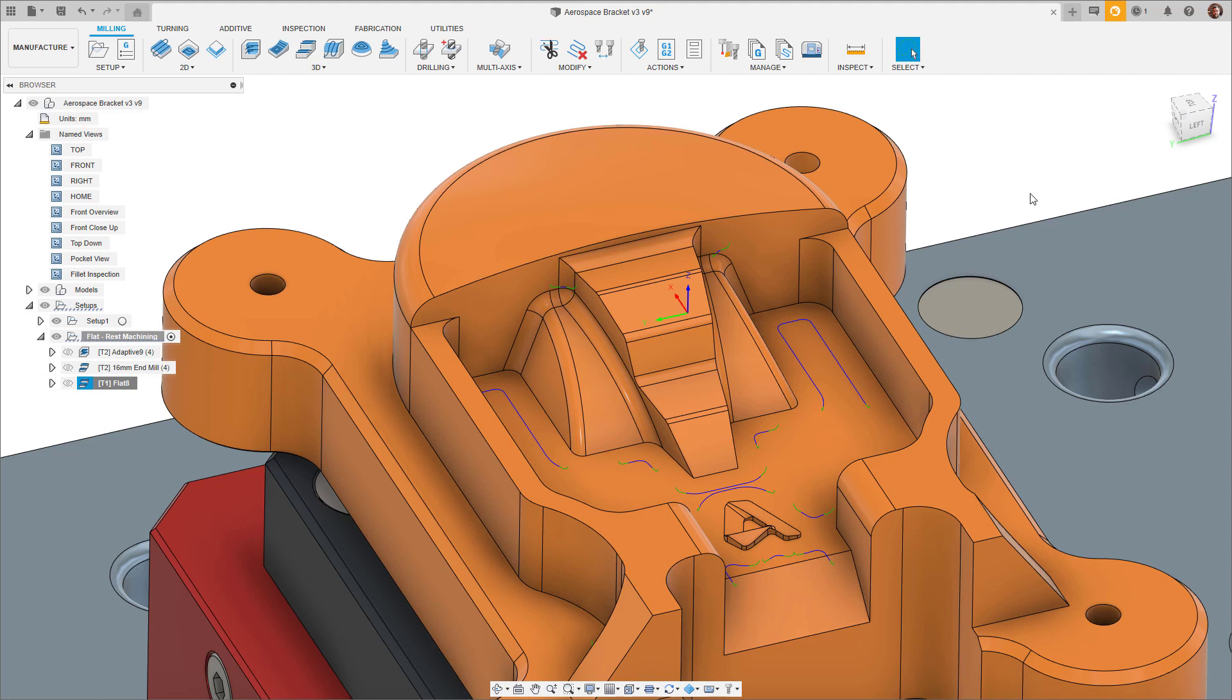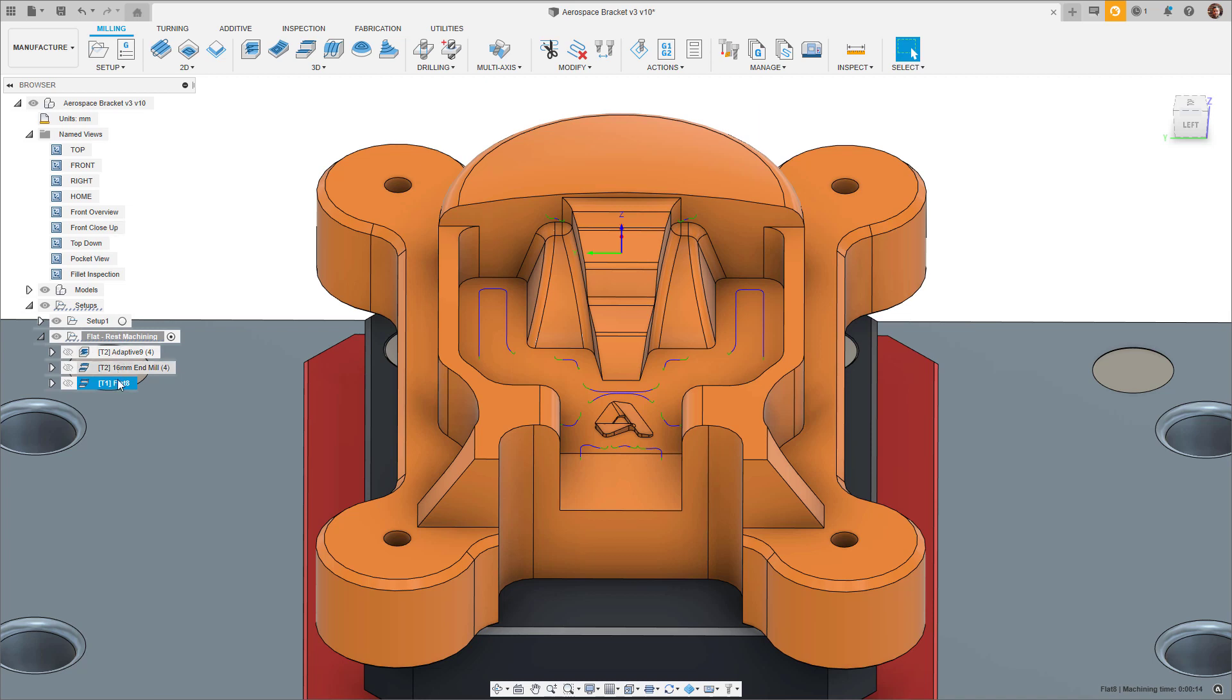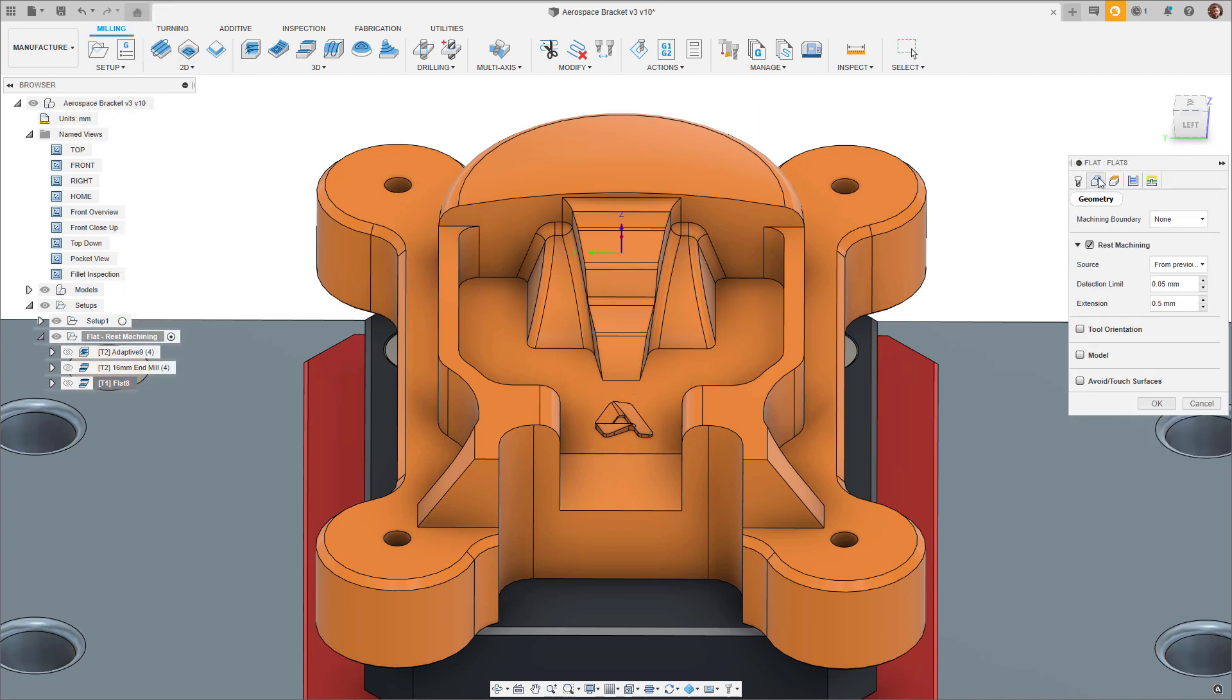Notice that when the toolpath has calculated, we have two fragments that I want to remove here and here. The detection limit can be increased to remove the fragments.